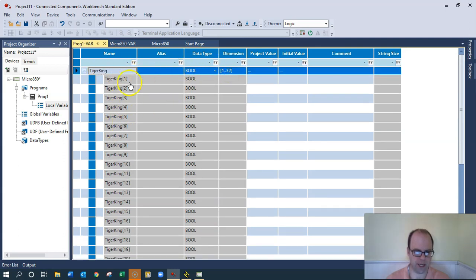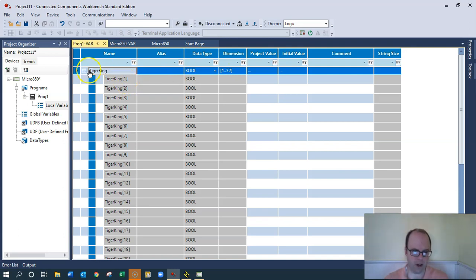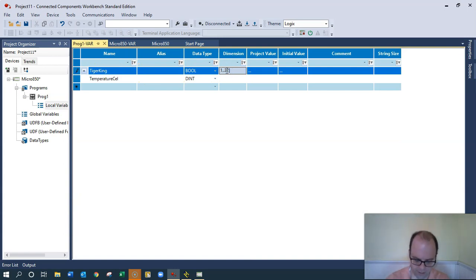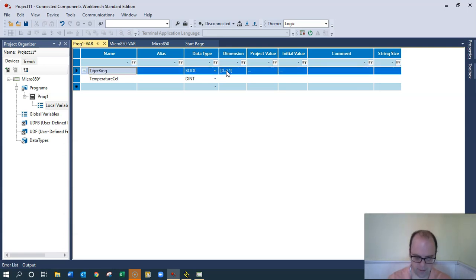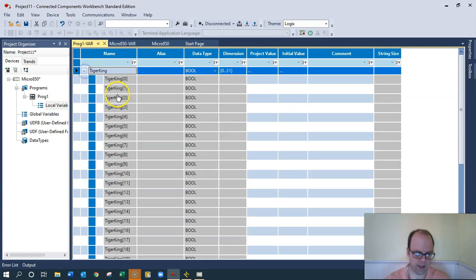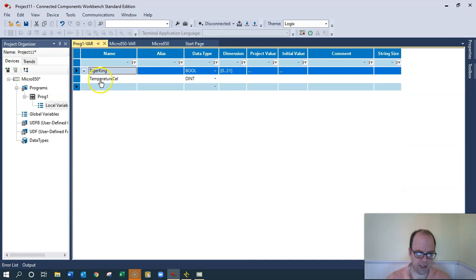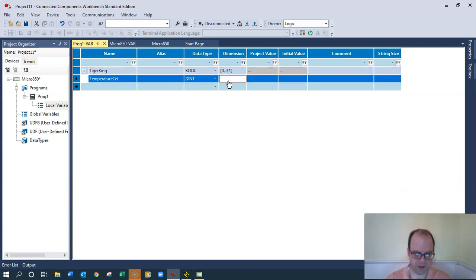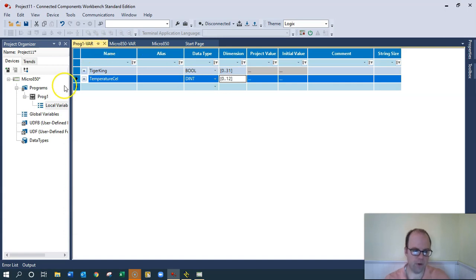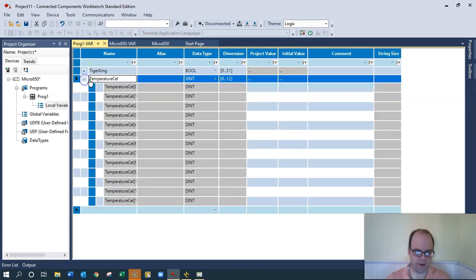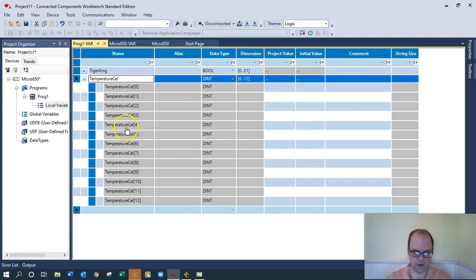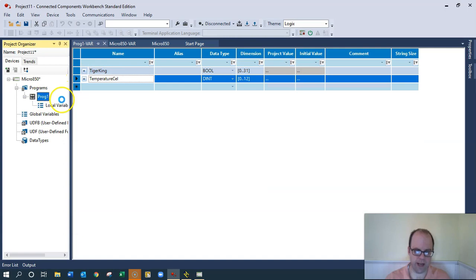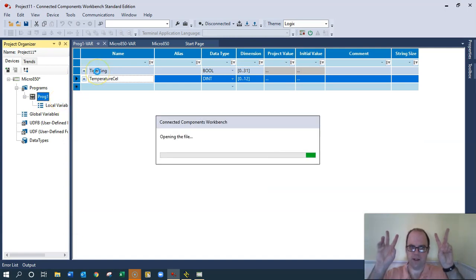Because anytime you see a bracket, that tells me that's an element of an array. I could go in here and say zero. I could do zero to 31, still the same amount, but now it's starting at zero. I could do the same thing with temperature Celsius or whatever. Bracket, zero dot dot 12. Which makes it easier, because if I have a bunch of bits that I want to utilize but don't want to number them all, now that's all there. Now look, temperature zero, one, two, three. And I could utilize each individual one of those cells.